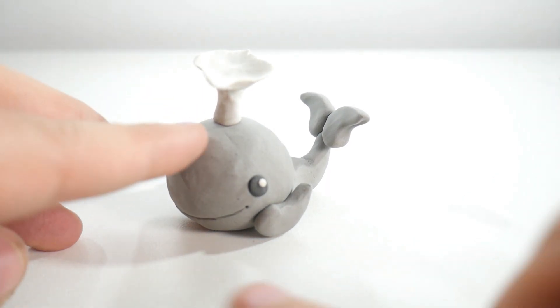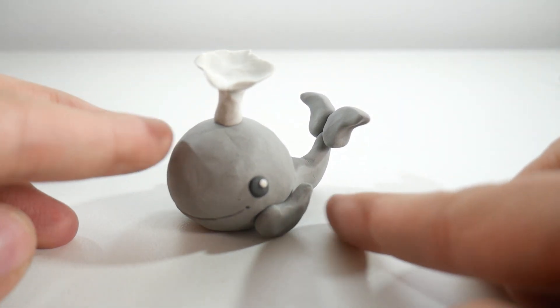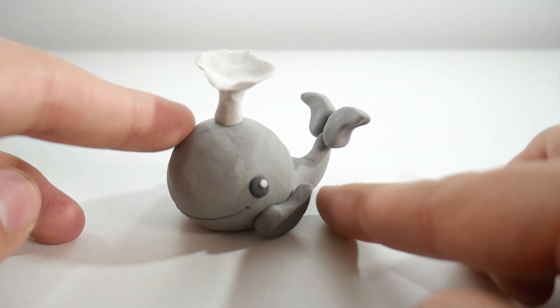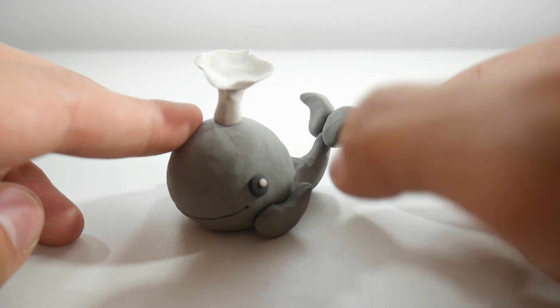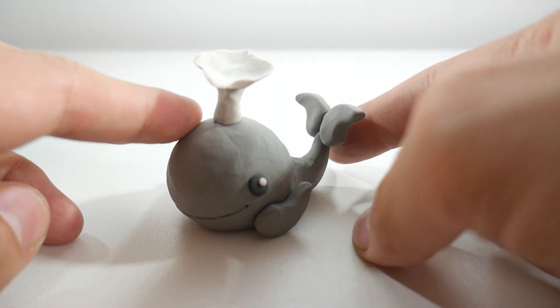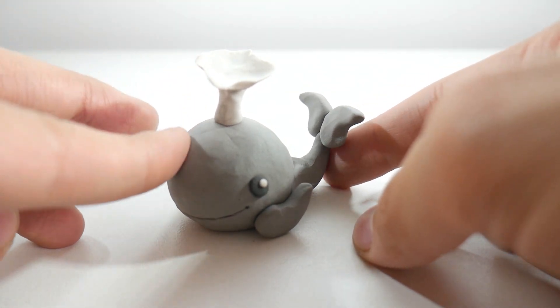Welcome back to Drawings in Action. Today, we're going to make a whale out of clay as quickly and simply as possible. Are you ready?